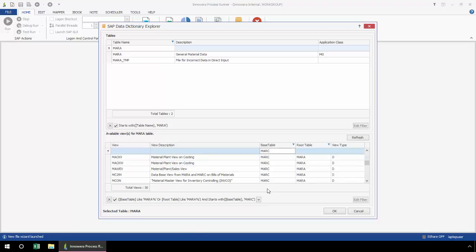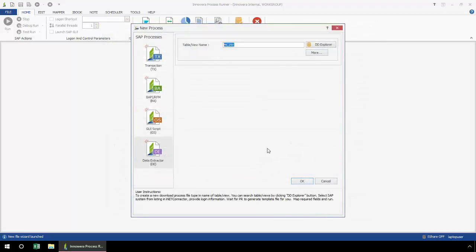As I scroll down here, I could simply select the appropriate one that I would like to do a data extraction from. Whatever row is highlighted, whether it's under the view list or the table name list, that is the name that will populate this box.